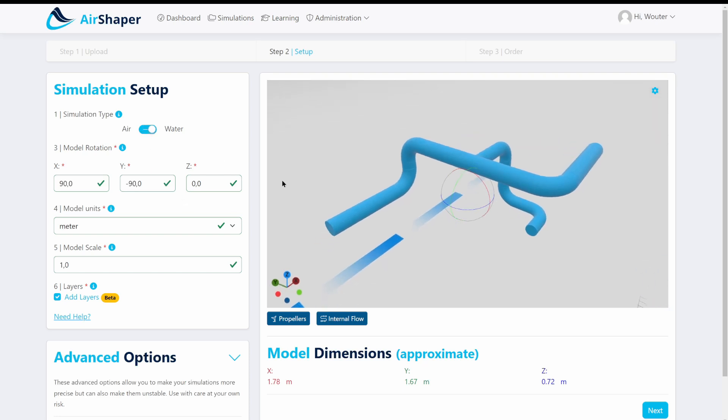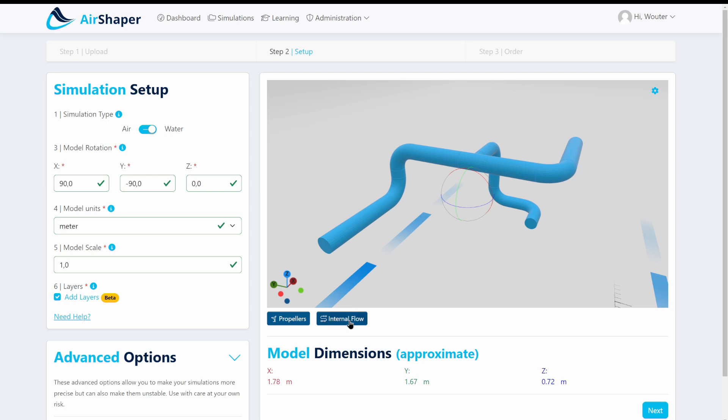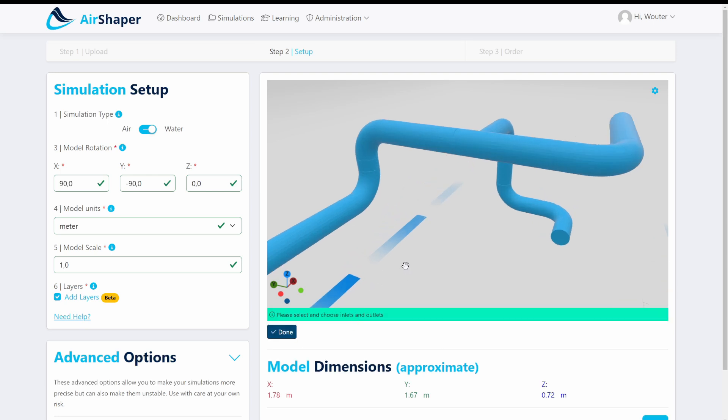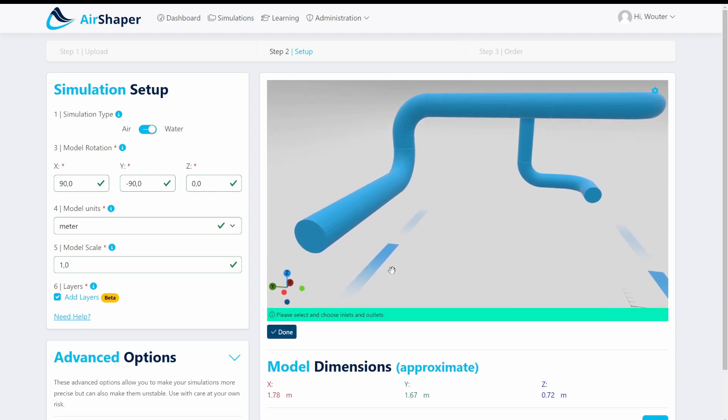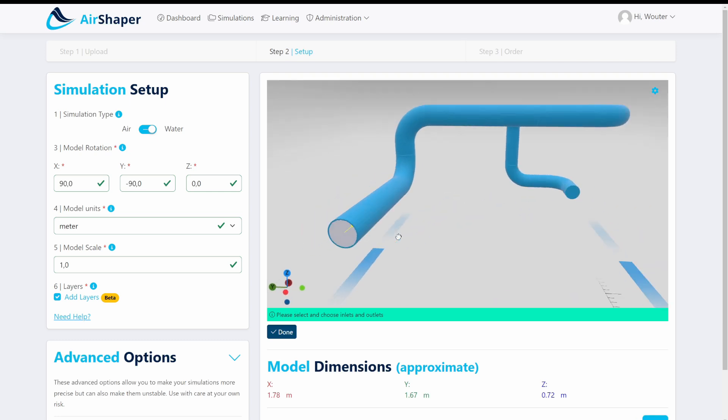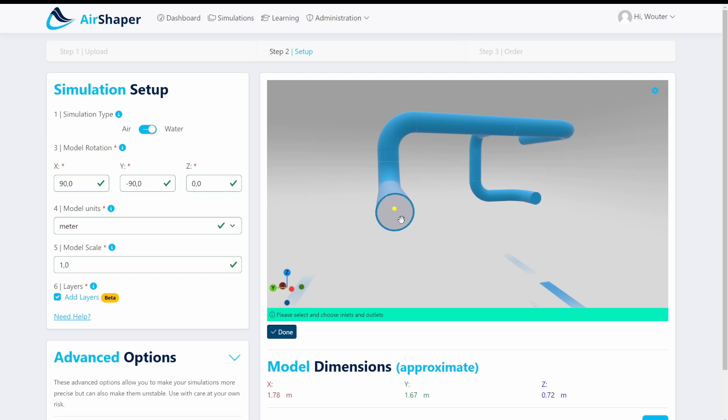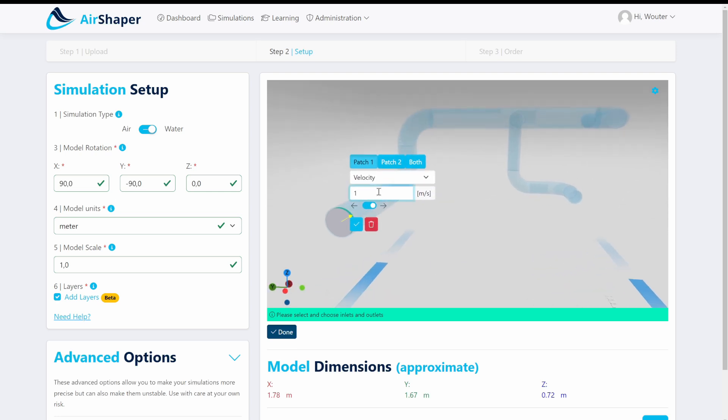We're going to select water for this simulation and use the same settings as we saw on the other simulations. To set up the internal flow simulation we just click the internal flow simulation button and we click a lid. Then you can see that we can actually provide an arrow here. We can choose which side of this lid we want to use. We want to use the inside and we're going to use a velocity of just three meters per second.